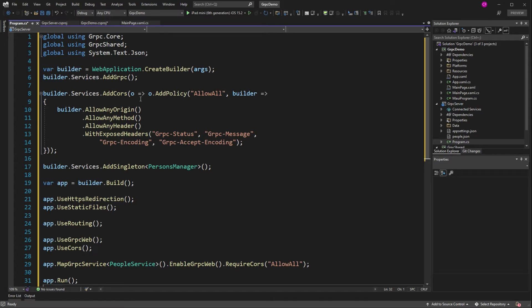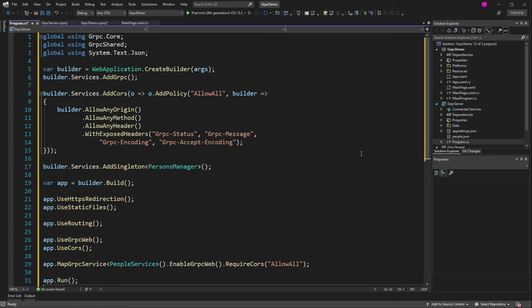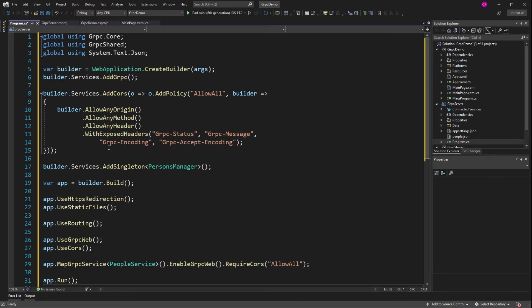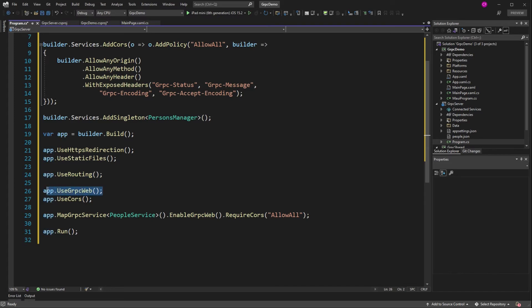Now there's quite a bit of changes here. So let's go over them. We still have builder services add grpc, just as before. But now we have to use CORS, cross-origin resource sharing, because we're going to be calling this server from multiple clients. And there are built-in rules about what IP addresses can access the server. So basically, we're just allowing everything. Anybody who wants to hit this server can hit it. Now this is just for testing.